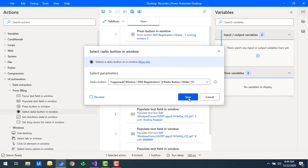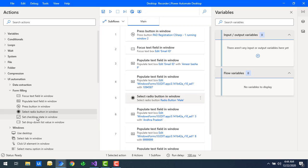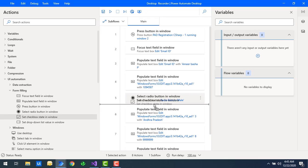Let me click on Save. Now we are looking at 'set checkbox state in window.' There are multiple departments we can select in that application. To do that, we use the action 'set checkbox state in window.' Let me drag and drop this action onto the workspace.